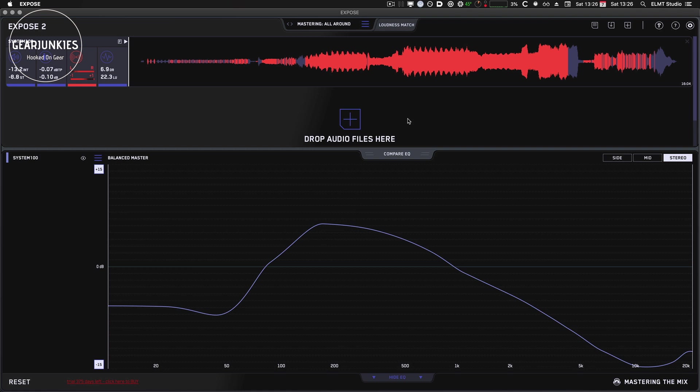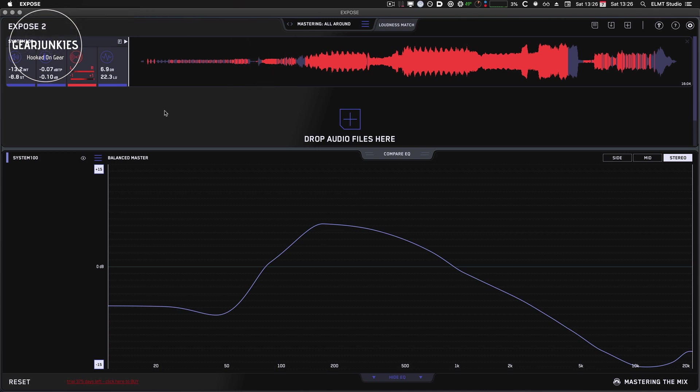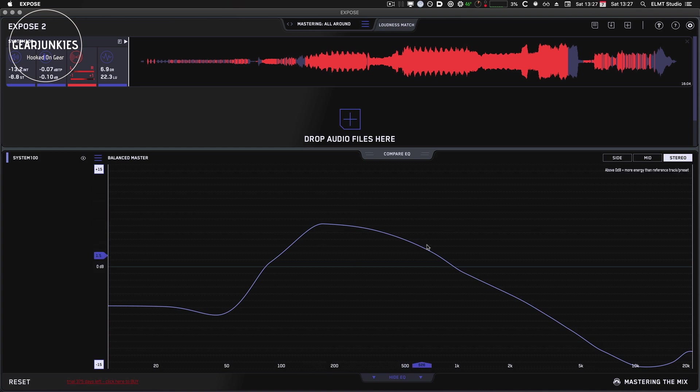So Exposed 2. This is a redesigned version of the original software. Its purpose is to give you information about your master tracks, how they compare to other songs and how they will sound on the various digital streaming and download platforms. It's a standalone application that works on Mac and Windows. And it consists of a lot of different sections. So let's go over them quickly.